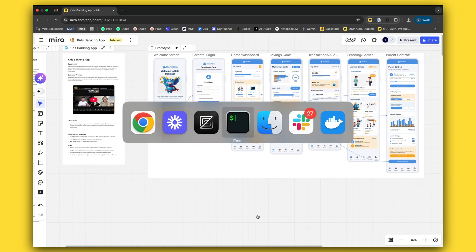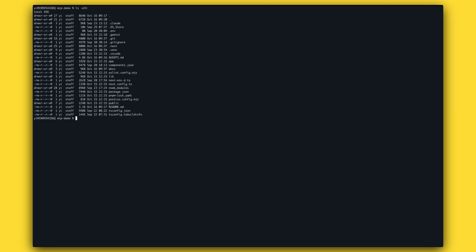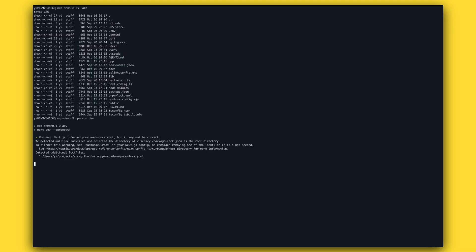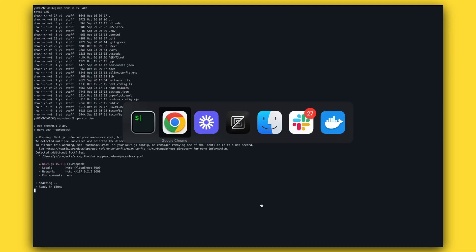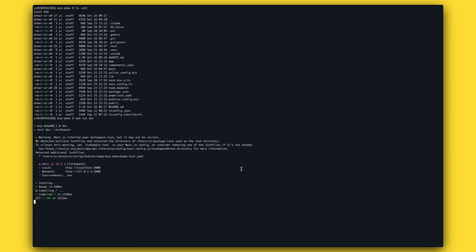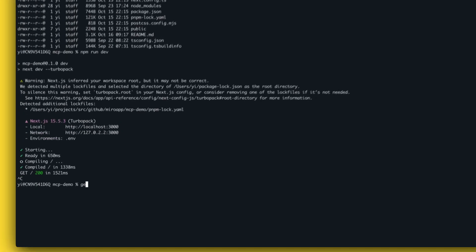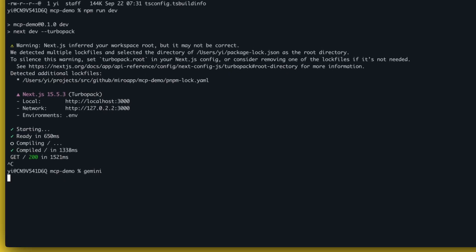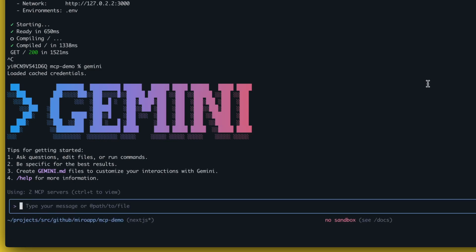I'll go to my terminal. I've already provisioned my repository with a Node.js application — it's just a basic bootstrapped application, nothing more. I can run it so you can see how it looks right now. Just basic stuff. Now I can go to my Gemini CLI and start building.